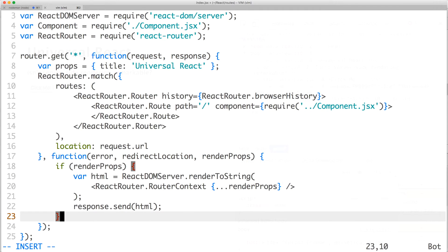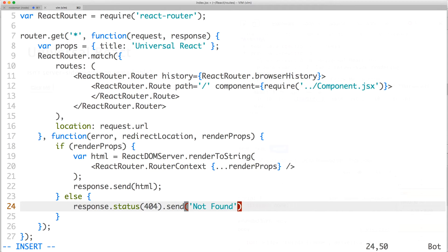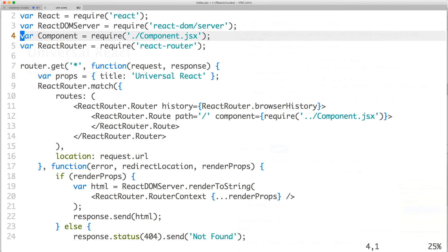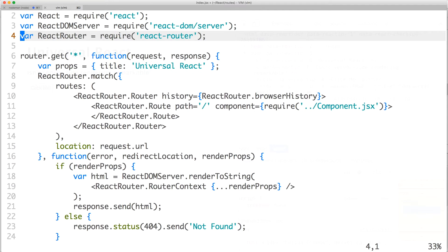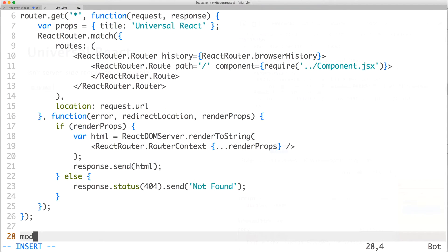And just to keep it simple, let's say that all other cases respond with a 404 not found. Don't forget to remove or fix any unused or broken requires on top. Then on the bottom, make sure to export the express router.